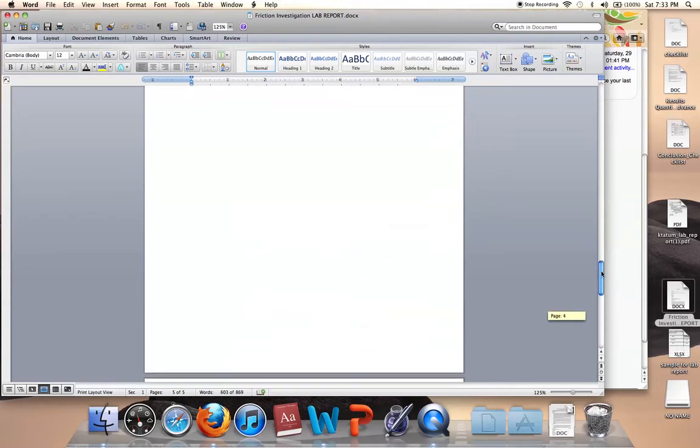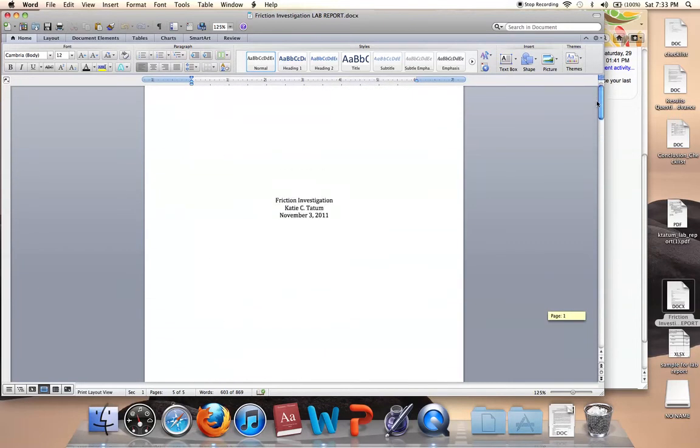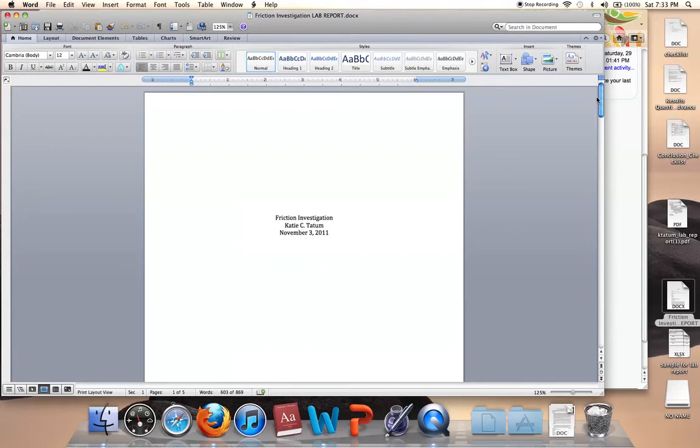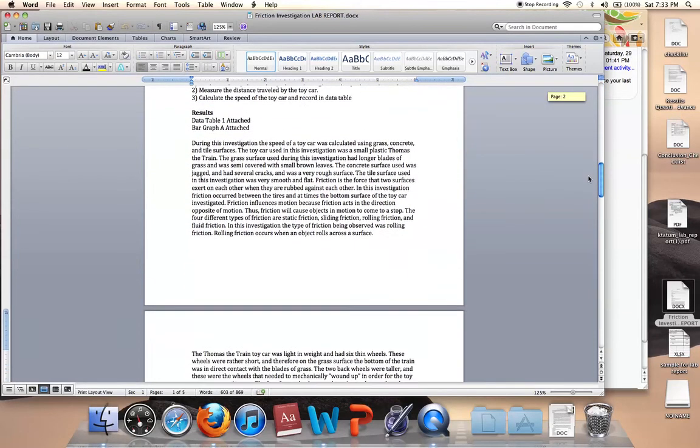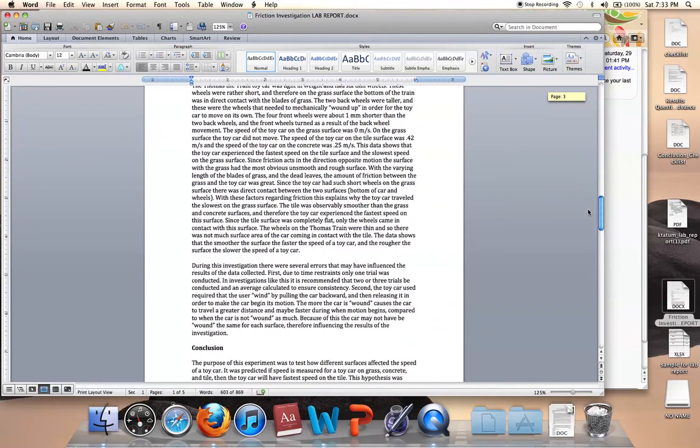So this is what a completed lab report looks like. Again, you need to make sure you check everything off your checklist for writing the lab report. You want to make sure that you've answered in detail all of the information in the results questions because that's going to give you your three paragraphs for your results.